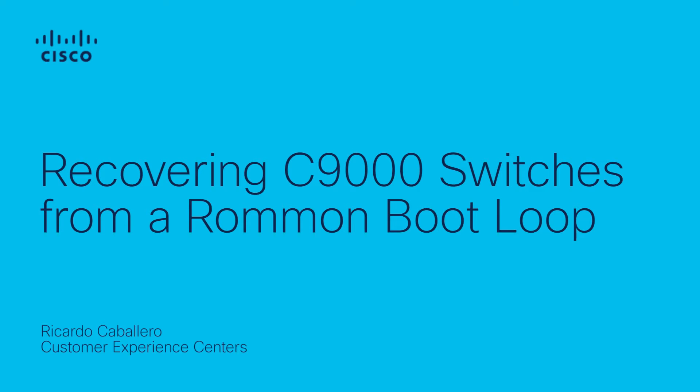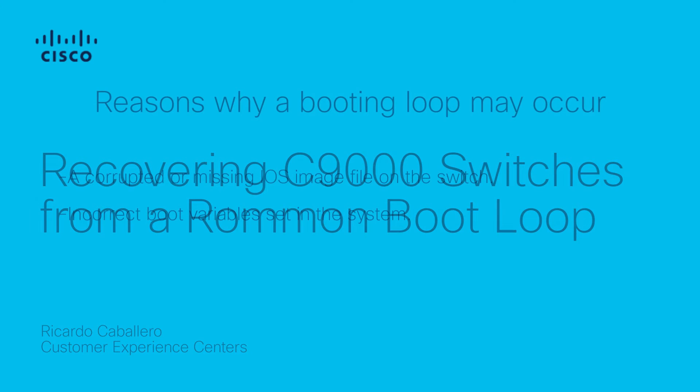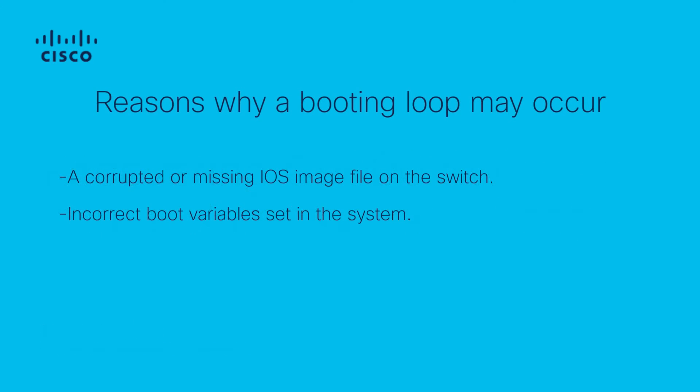We will also discuss some reasons why a boot loop may occur. A boot loop may occur due to various reasons, including a corrupted or missing IOS image file on the switch,